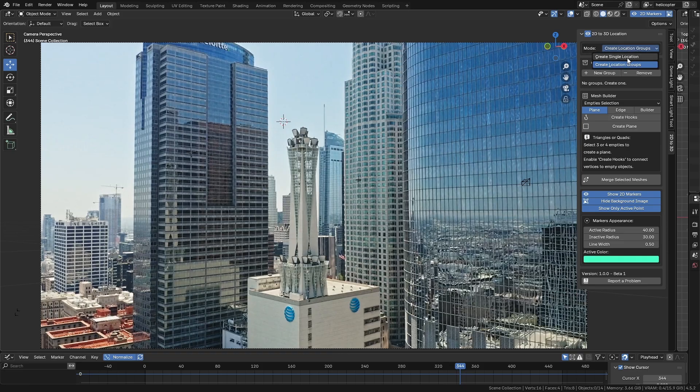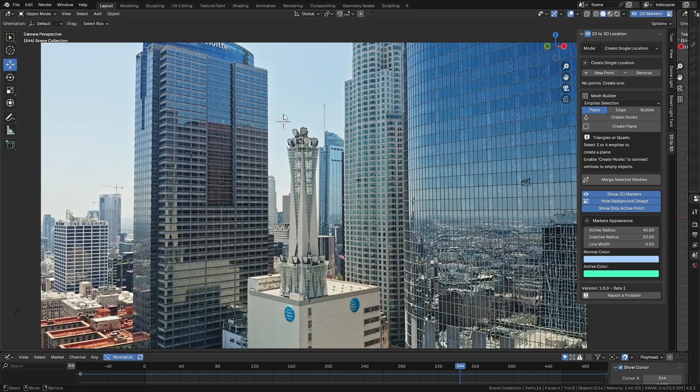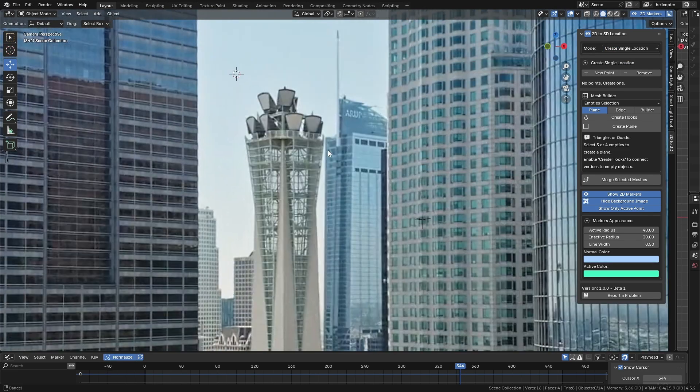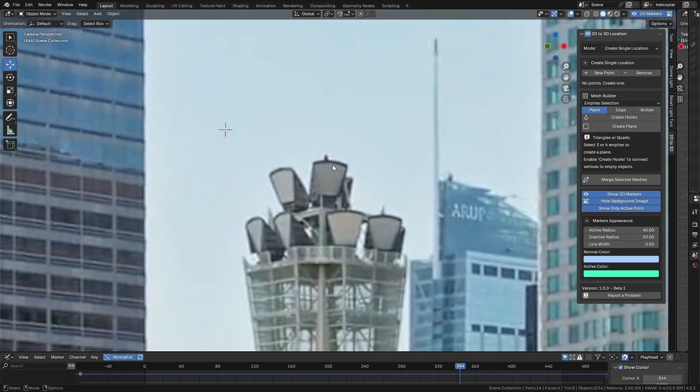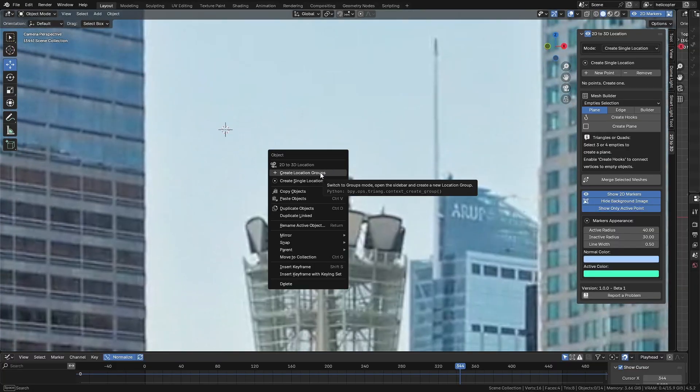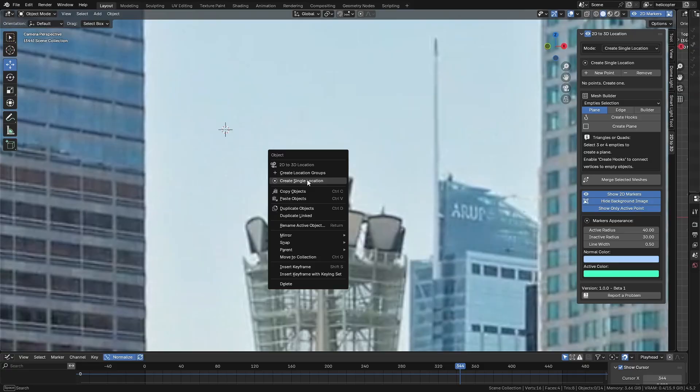Create Single Location and Create Location Groups. In this first example, we'll start by using Create Single Location with the operation mode set to Single Location. We can also do this through the right-click menu, which, in my opinion, is the fastest and most convenient way to use the add-on.